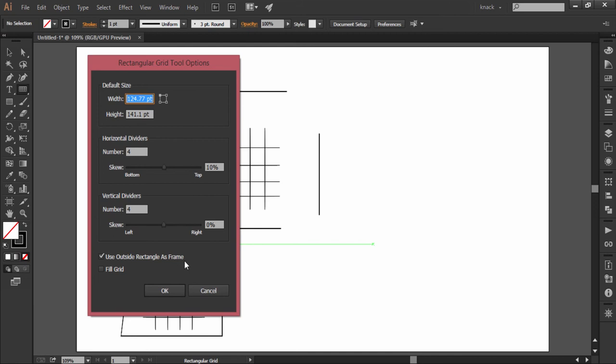But if you have checked the above option where you have opted to draw a separate rectangle frame around the grid and then you click to fill grid, then it will fill the full rectangle.